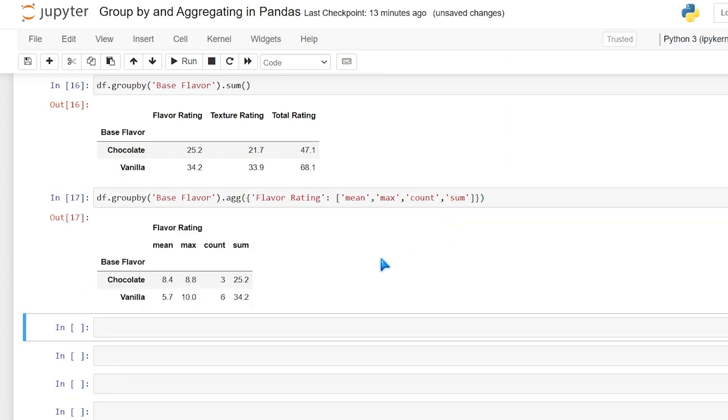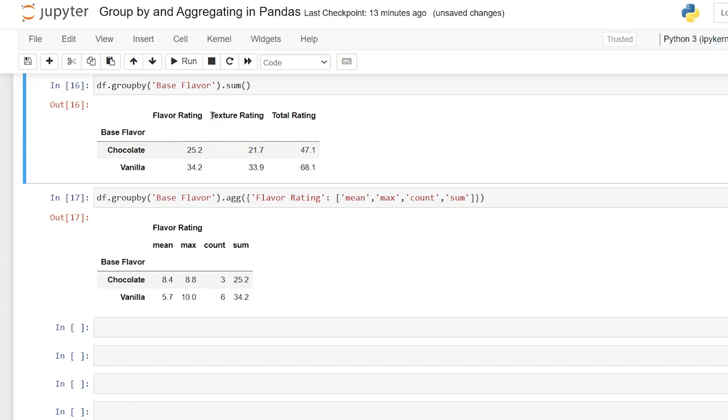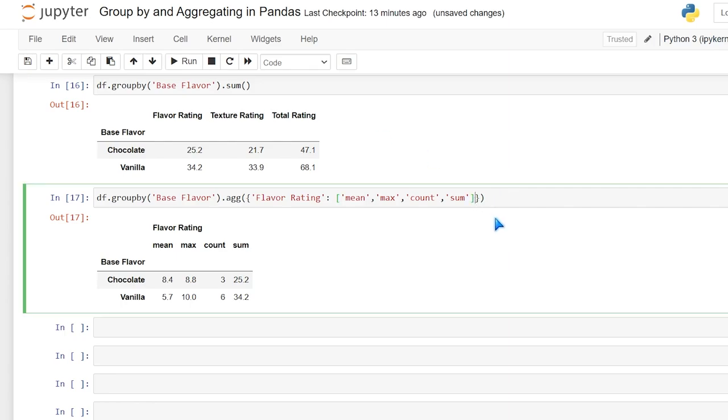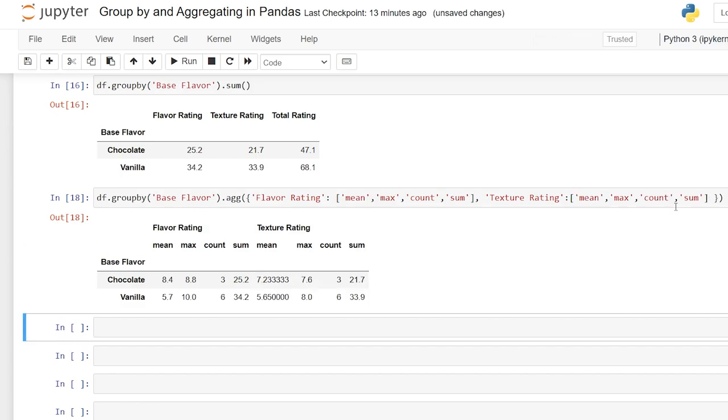Let's do all four of those only on this flavor rating column. And when we run this, we have our base flavor right here, chocolate and vanilla, but now we don't have multiple columns. We have one column with multiple columns of our aggregations. And it is possible to pass in multiple columns like that. So we'll do texture rating and we'll just come right here and do a comma. Then we'll say texture rating and then a colon. I don't know why I spelled it out when I copied it, but I did. And then we'll do the exact same ones.